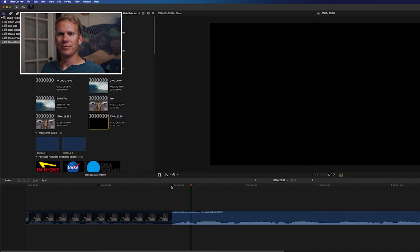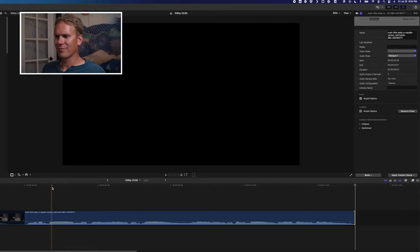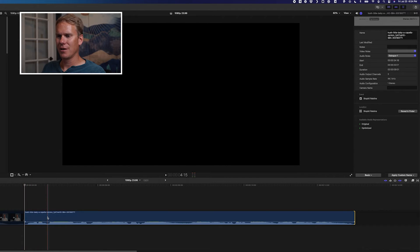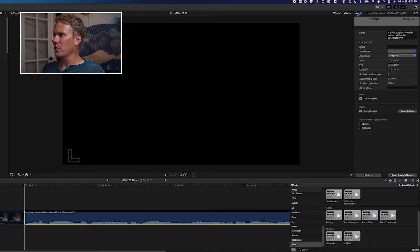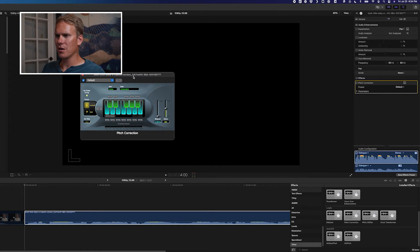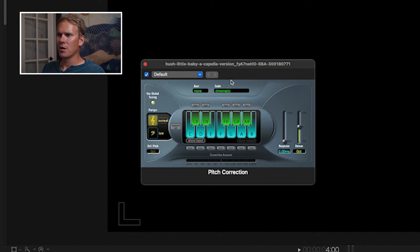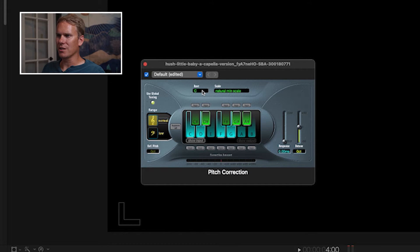Let's auto-tune this clip. To auto-tune, go to the effects browser and scroll down to the Voice category under audio effects. Drag and drop Pitch Correction onto your clip. Go to your audio inspector and under the effects category you'll see Pitch Correction. Click on the little icon to open up the editor and here we have the pitch correction plug-in. Under scale, select Natural Min scale and leave the root at C for right now.